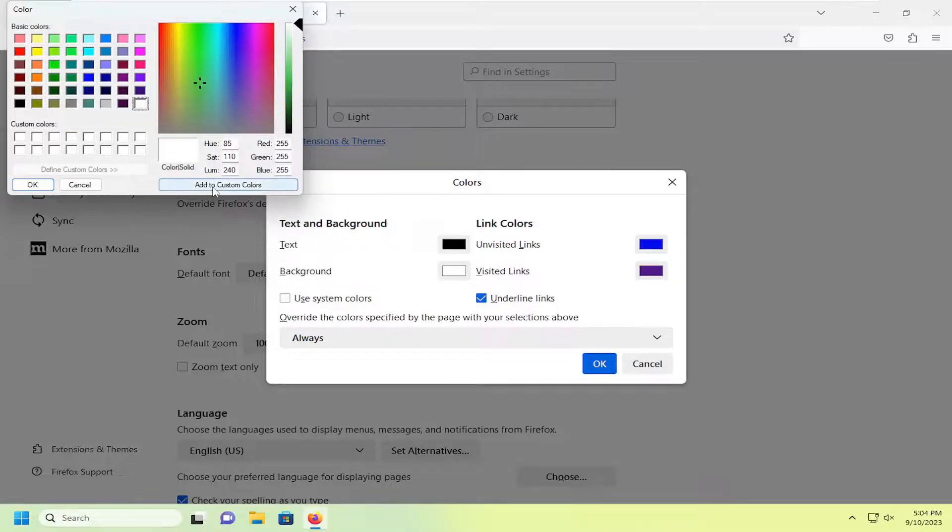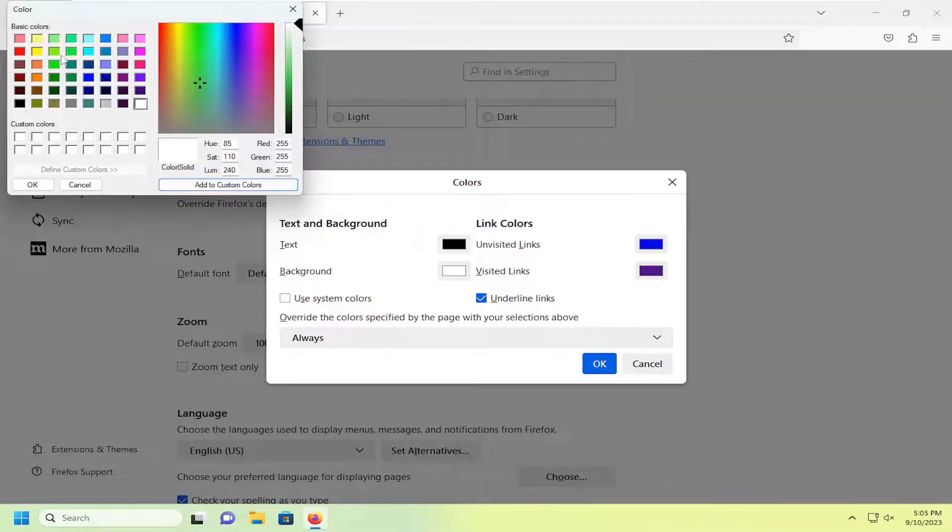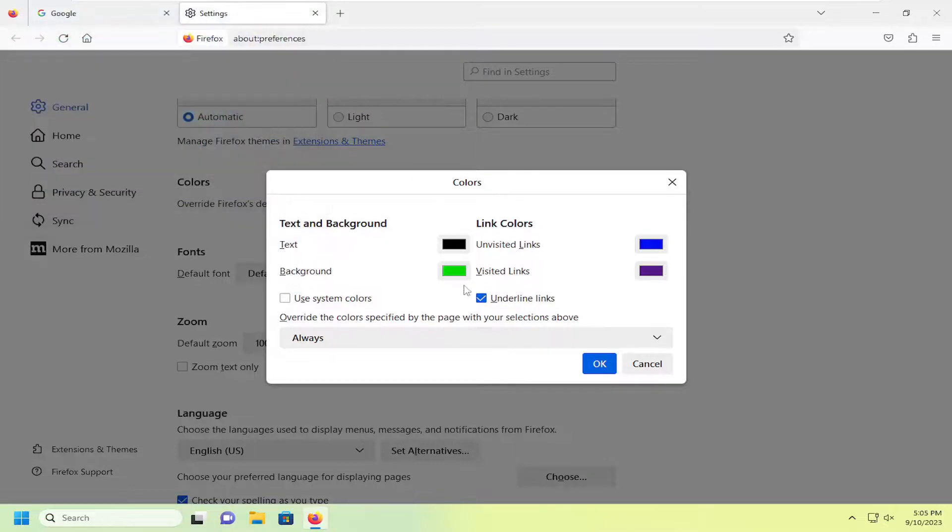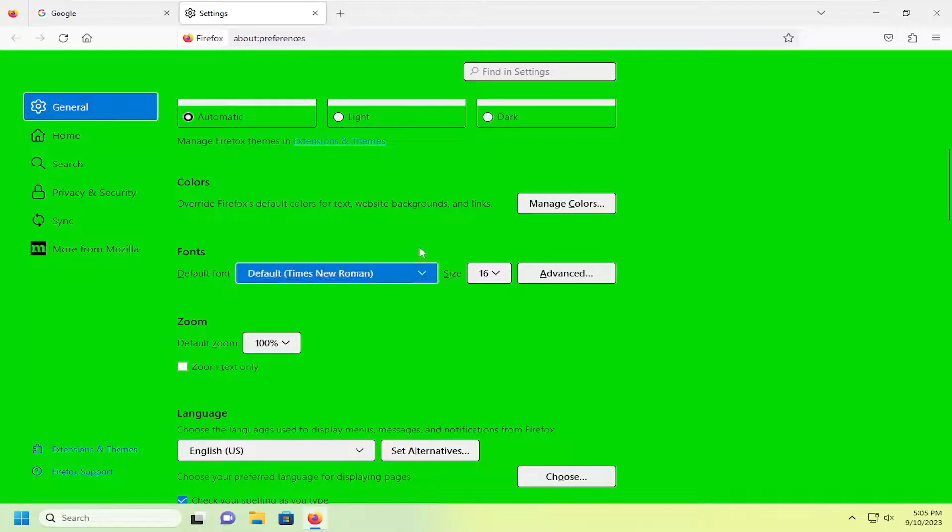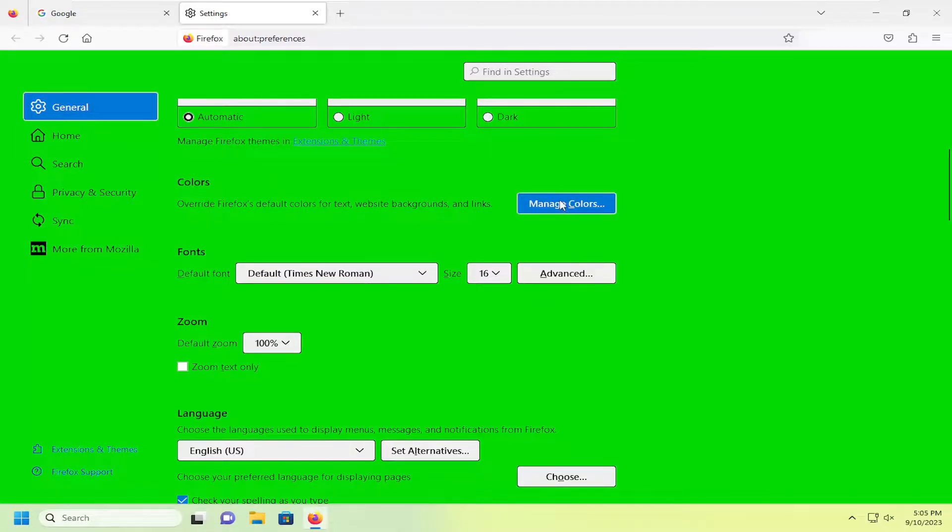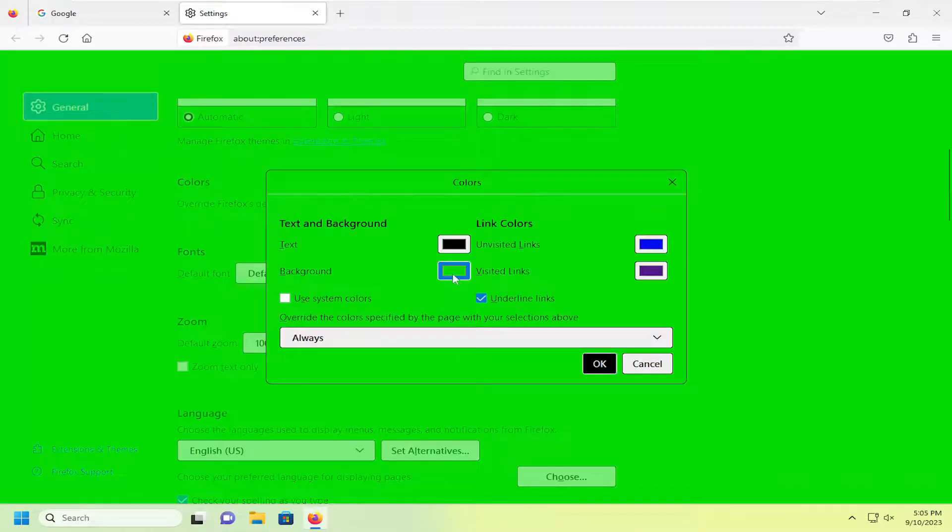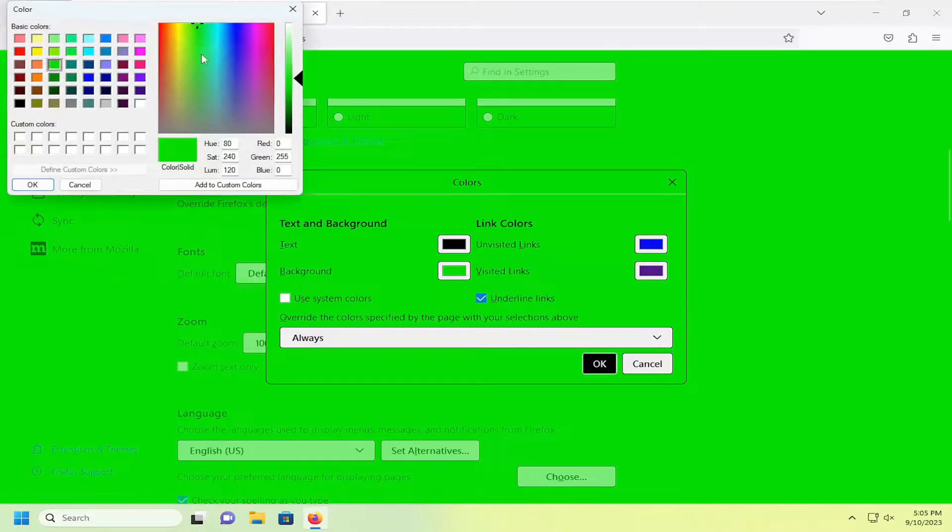Then you can select add to custom colors, or you can select one of the colors over here on the left side and then select OK. You can see what I'm saying. You just want to be mindful of what you're selecting here. I'm going to go back underneath manage colors and change the background color back to white.